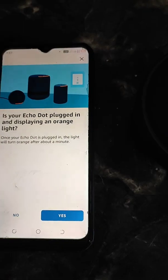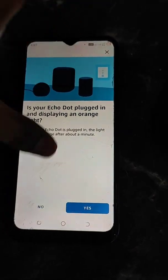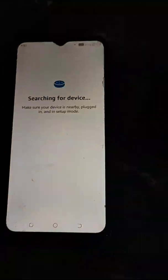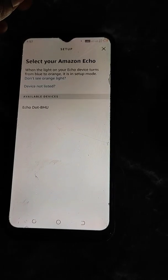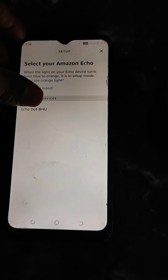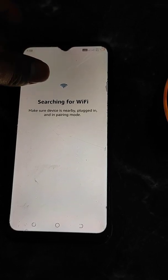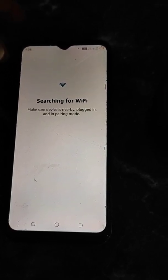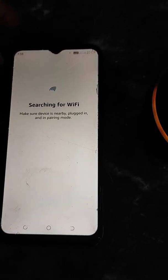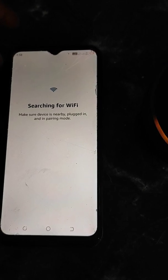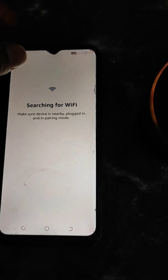Tap Allow. The next step is to turn on Bluetooth, so turn on Bluetooth on your phone. It will ask: 'Is your Echo Dot plugged in and displaying an orange light?' — Yes. Now it will search for the device, and your device will appear. Select it.